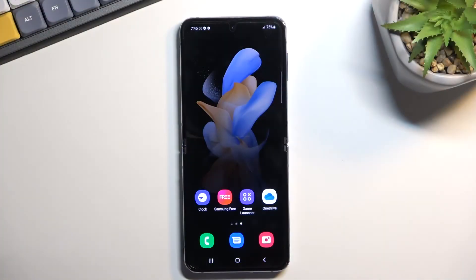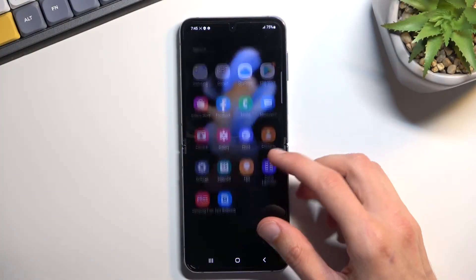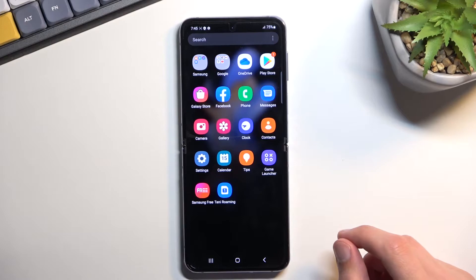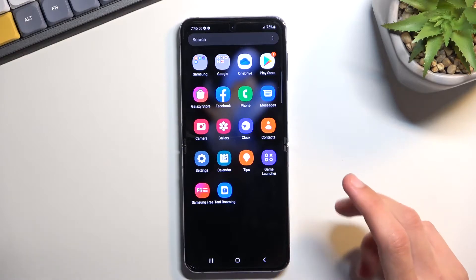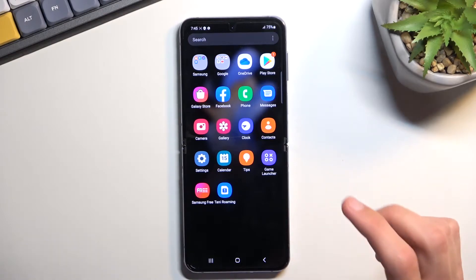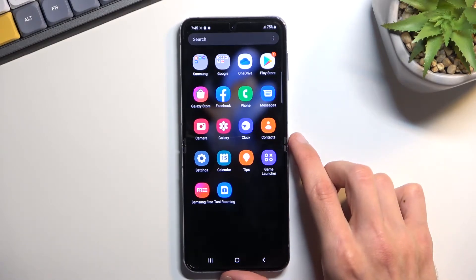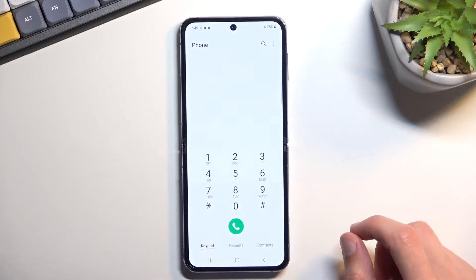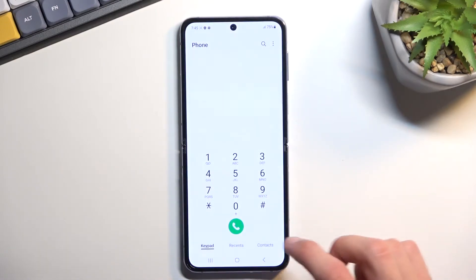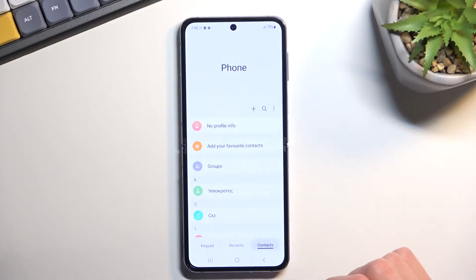So to get started, you'll want to open up your contacts application. I believe on Samsung we can actually also open up just a dialer application or phone. Let's test it out.